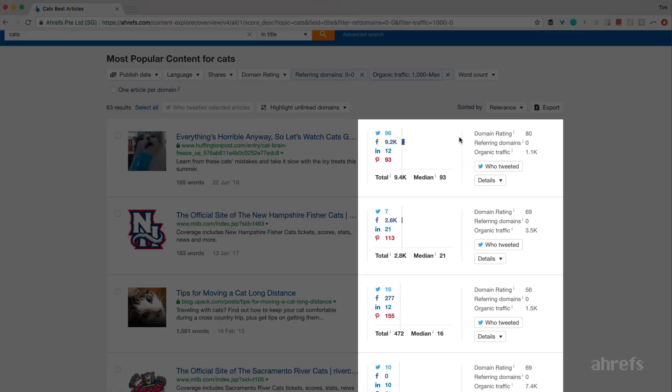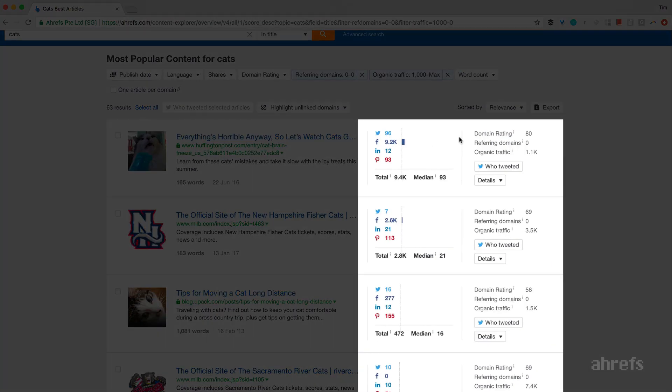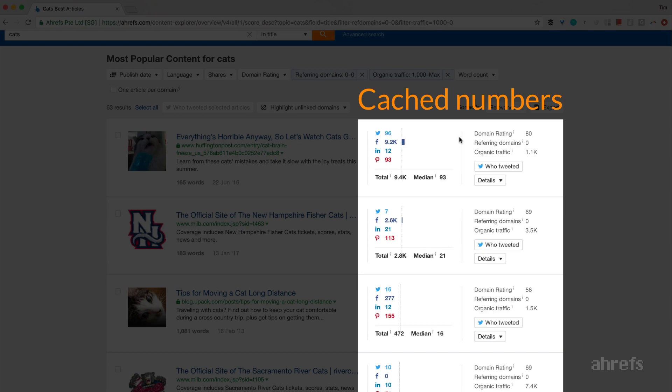Please also note that the numbers that you see in Content Explorer are cached. I mean, there's a small discrepancy in backlink and traffic numbers for the same article in Site Explorer and Content Explorer. But that discrepancy shouldn't be too big, as we update all numbers quite regularly.